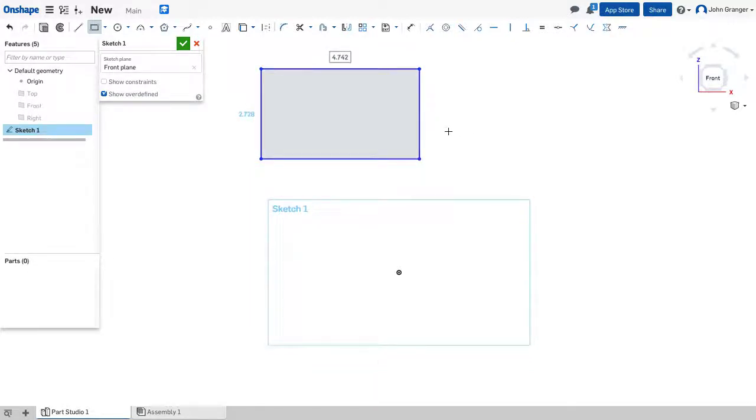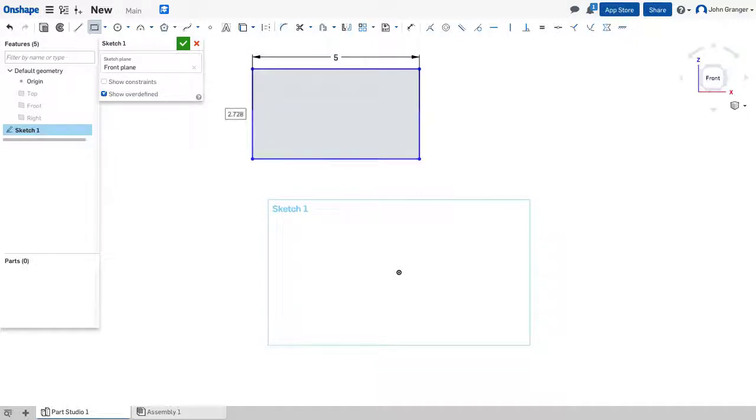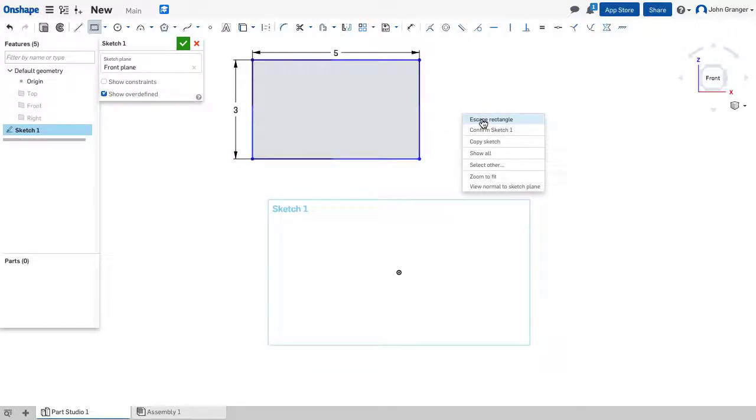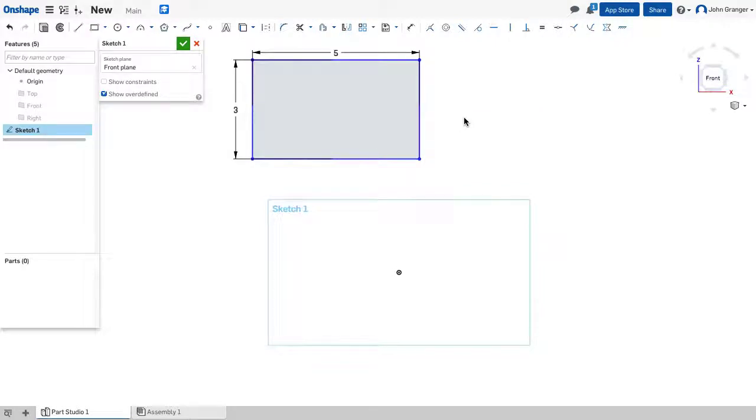Dimensions can be added immediately by entering from the keyboard, and when I hit Return, it prompts me for my second dimension. To end the Rectangle command, I right-click and choose Escape Rectangle, or use the Escape key on the keyboard.